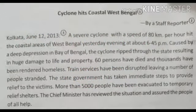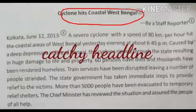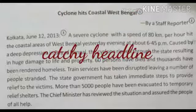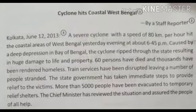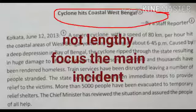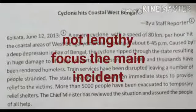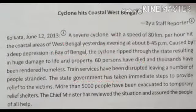First of all, you should think of a catchy headline that will attract the interest of the readers, and it should not be lengthy. The headline should focus on the main incident so that when a reader sees it, they feel interested to read further. For a good report, first think carefully about a good headline.